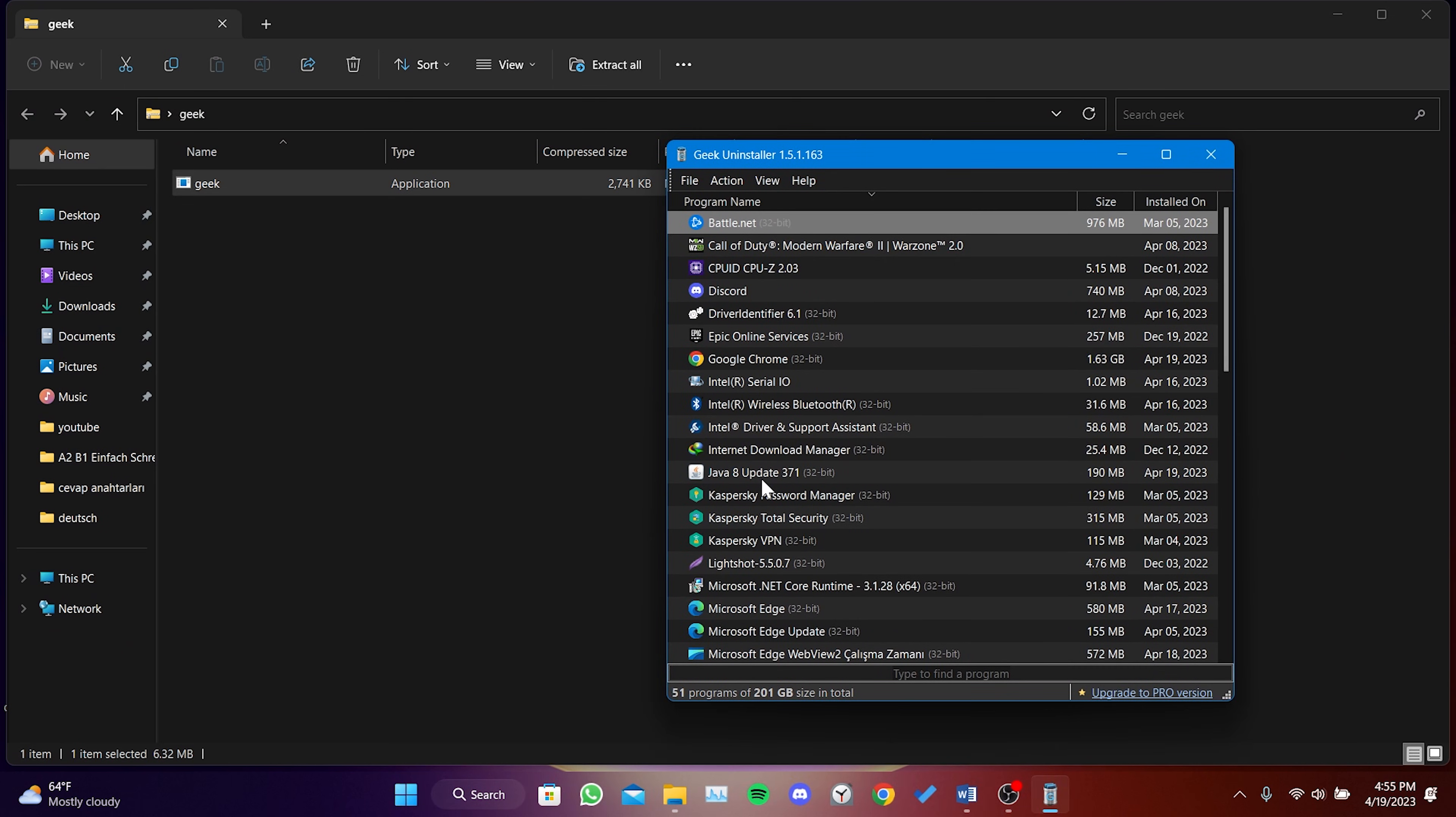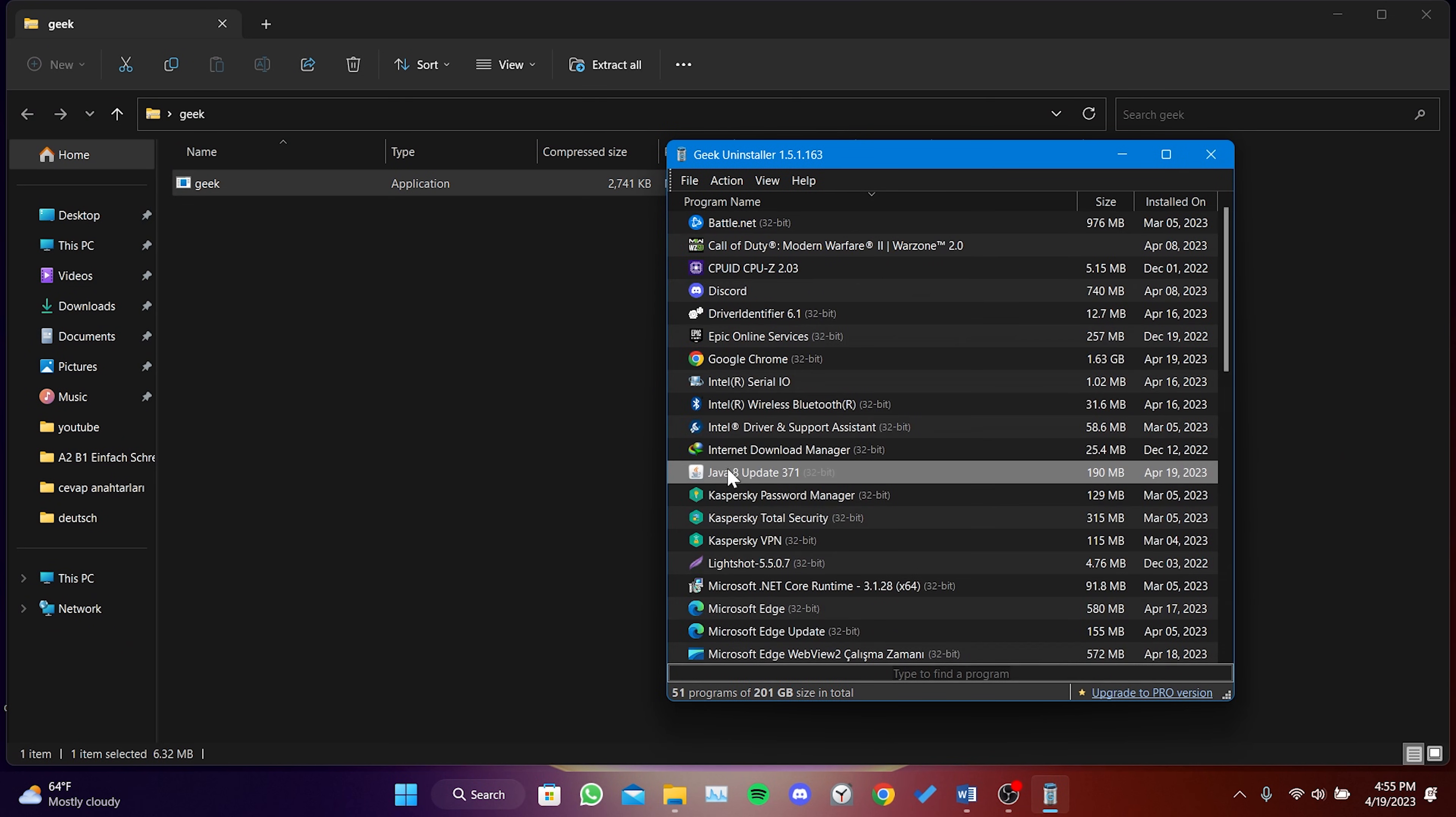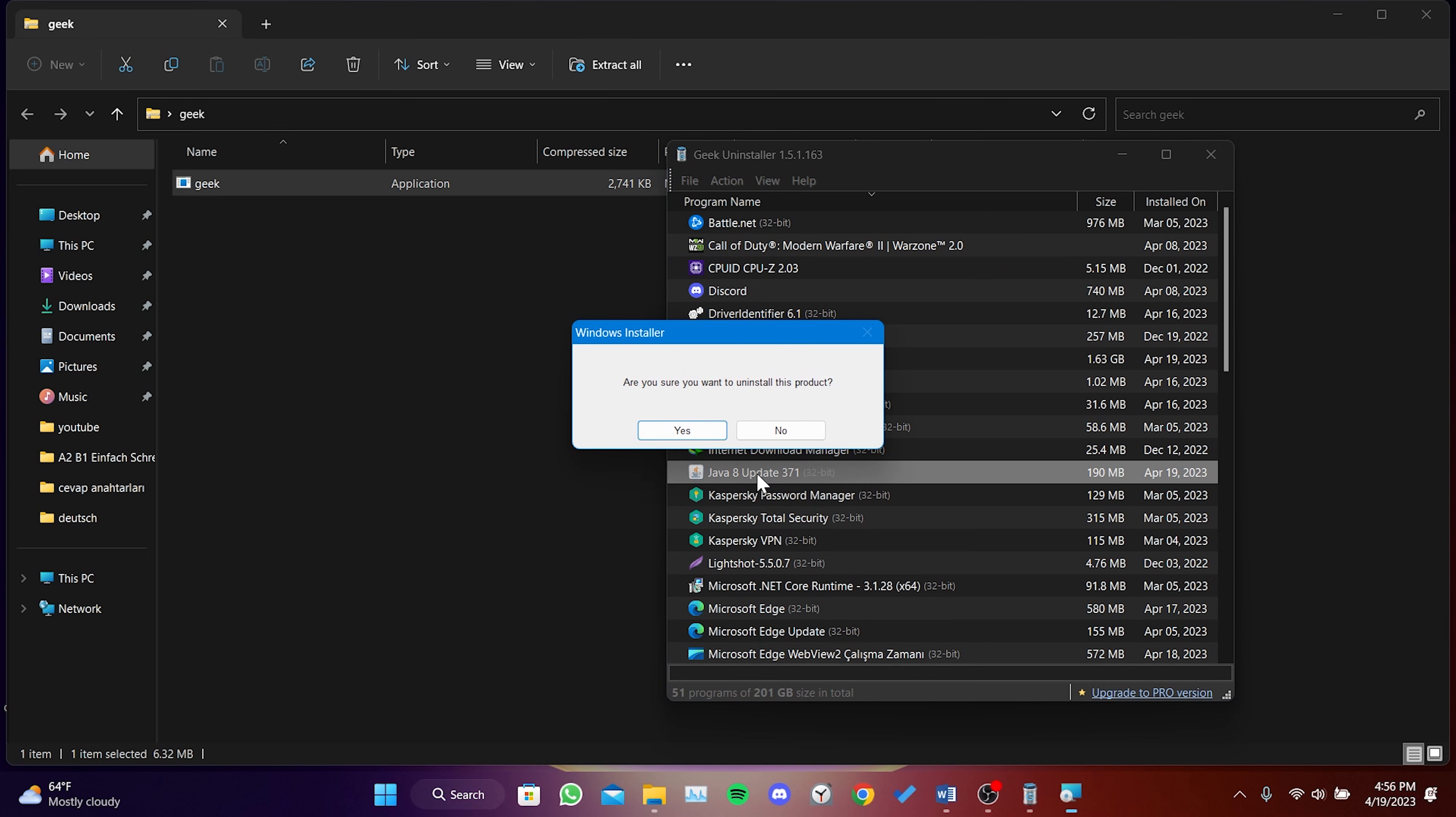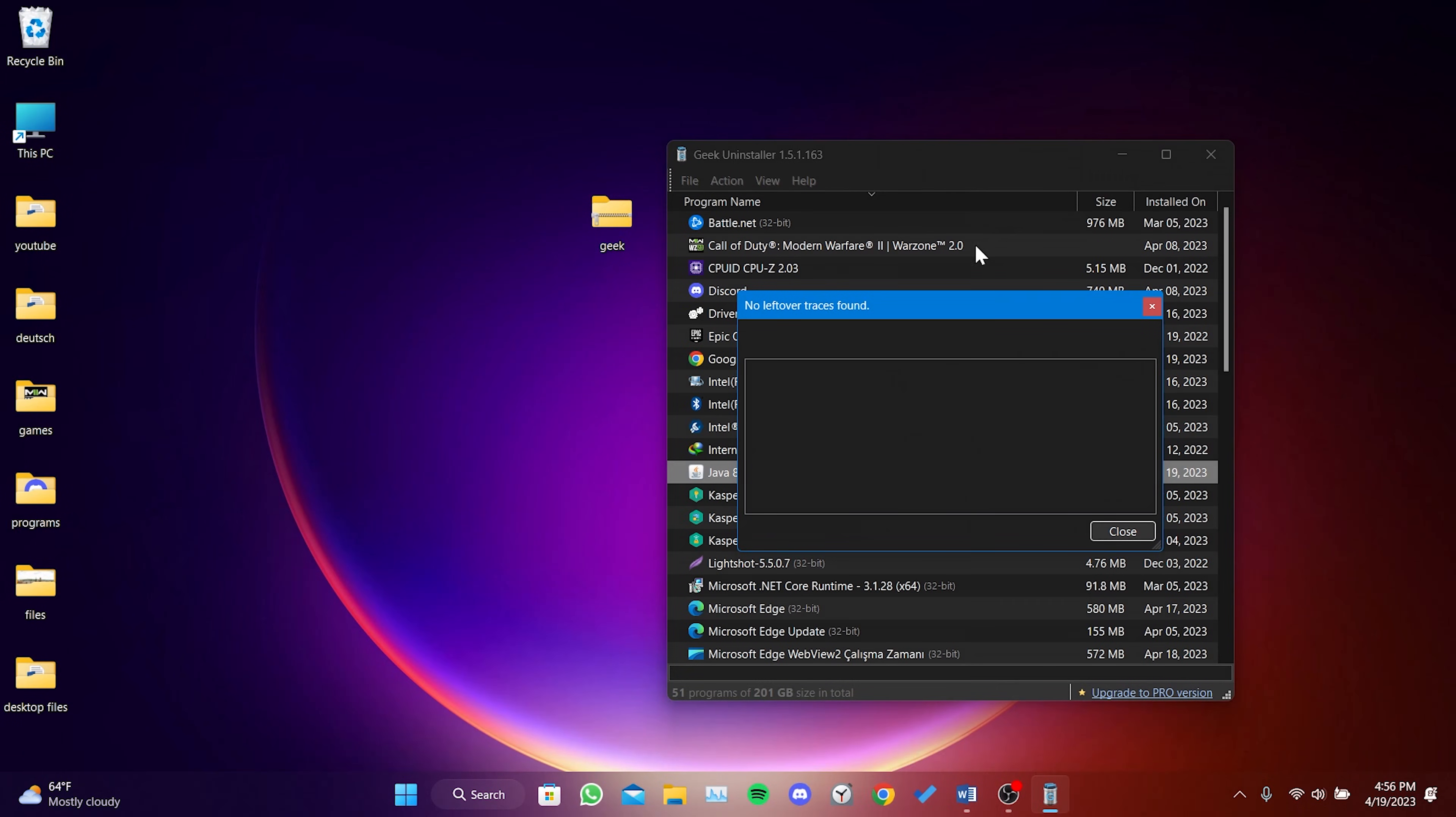To find Java more easily, type J in the search bar. Right-click on Java and click Uninstall. Click Yes to continue. We have uninstalled Java.